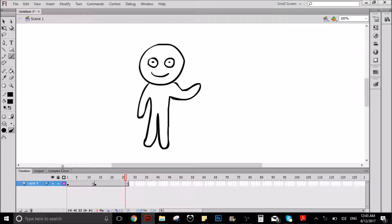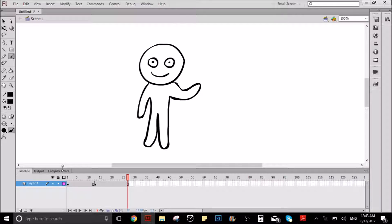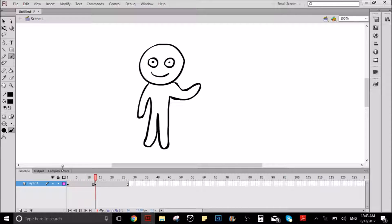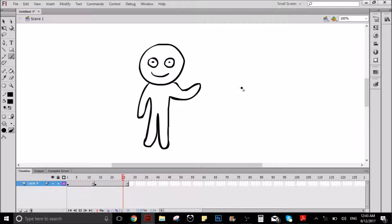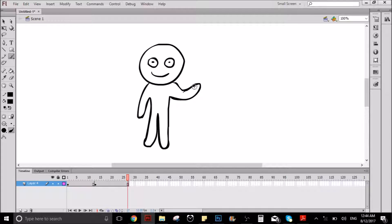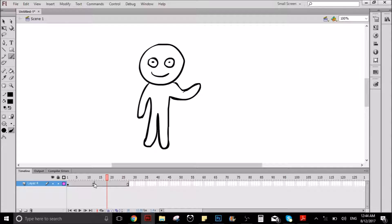There you have it. So, obviously, we're not going to leave this like this because it looks bad, you know. It's not even animated, it's just two different drawings there.